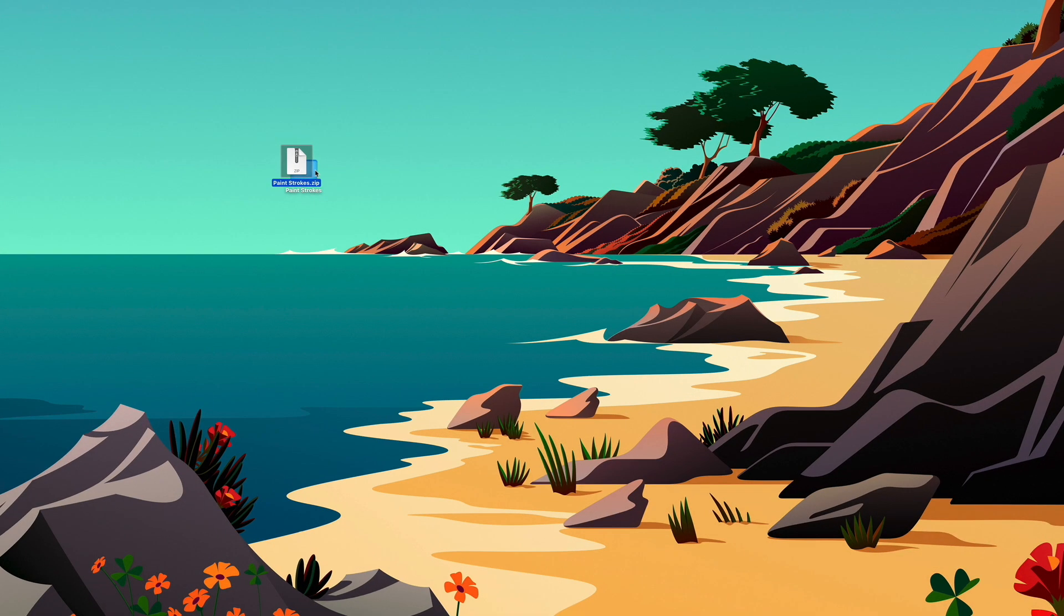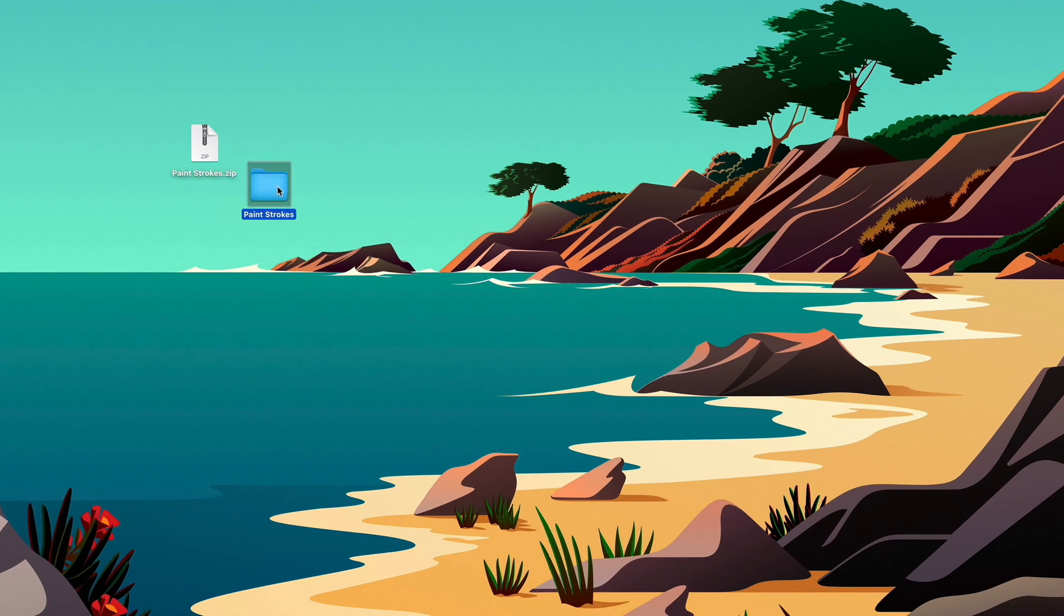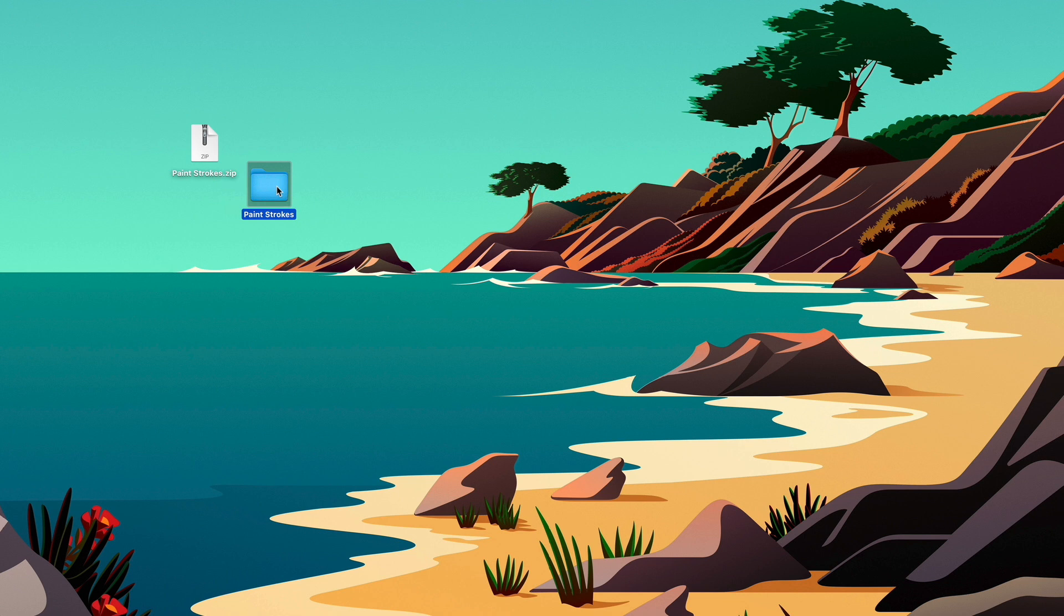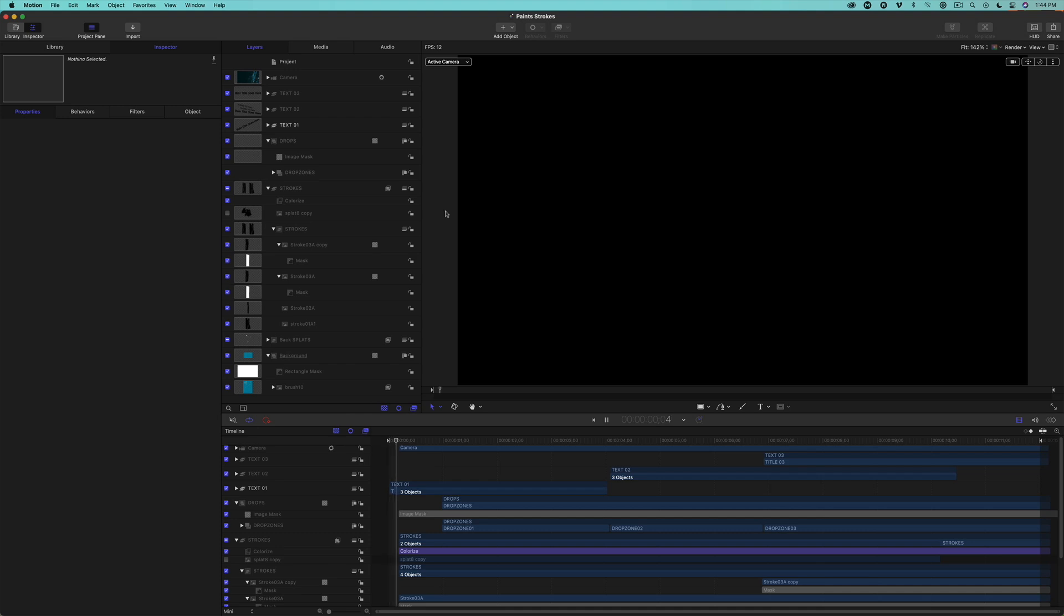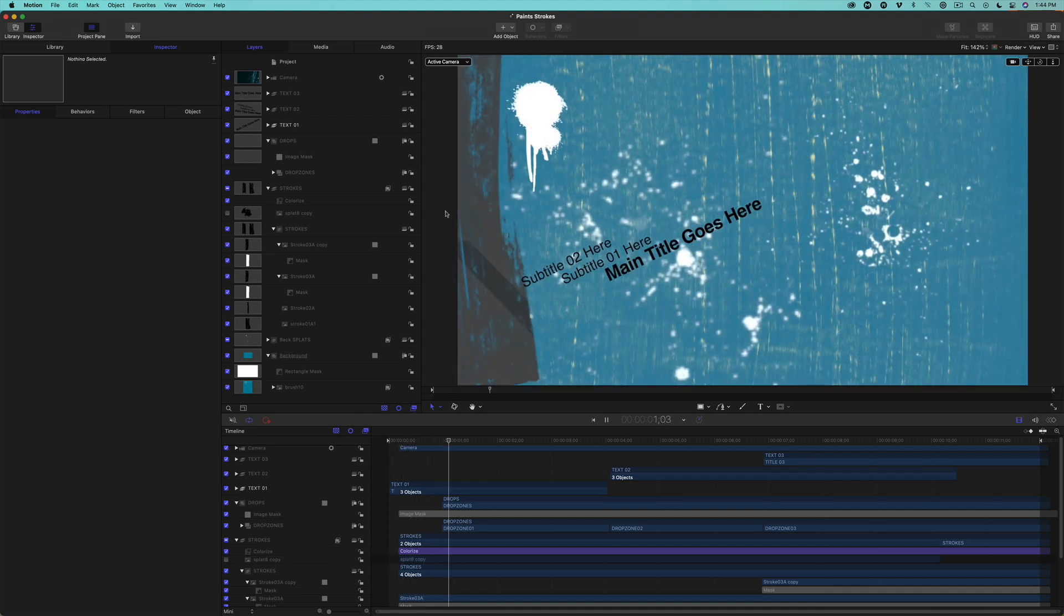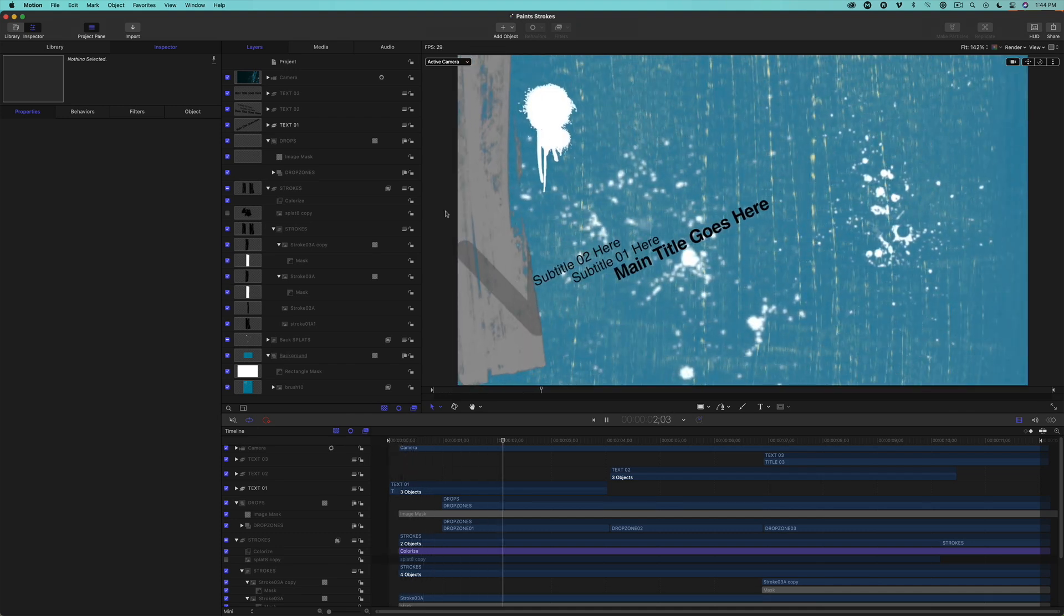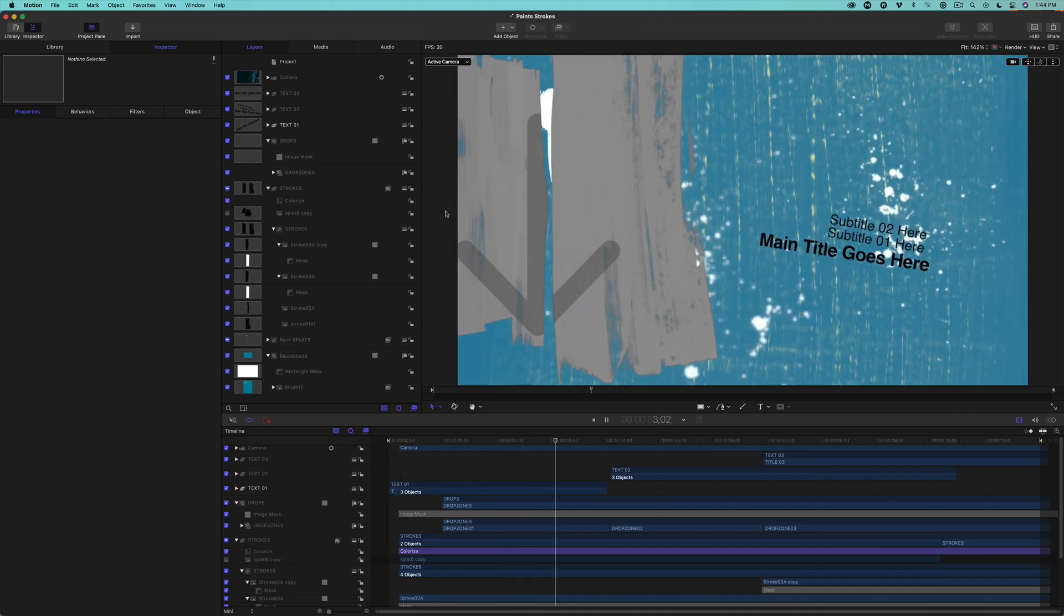Once you've extracted the zip file, a folder appears labeled Paint Strokes. Open it up and double-click the project file to launch Motion. I'll press the Home key, then the spacebar to play it back for you.